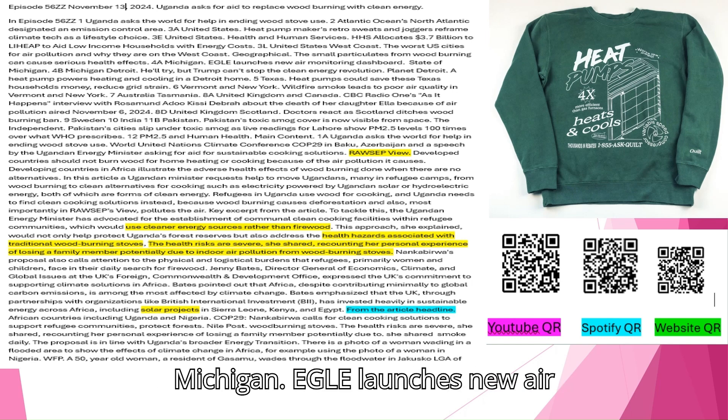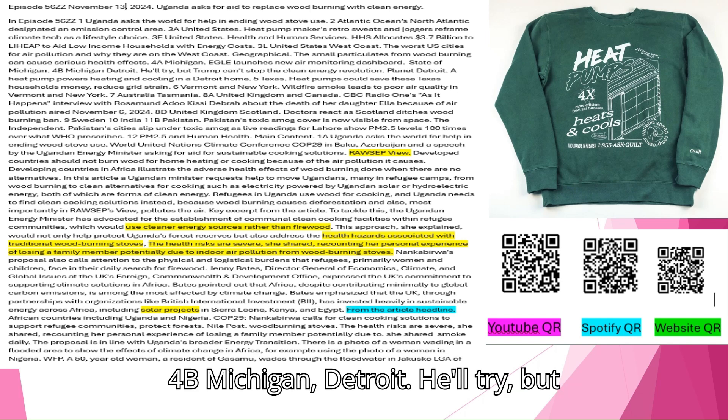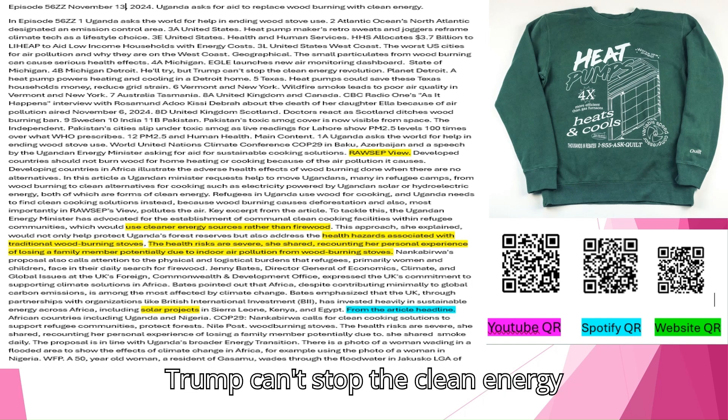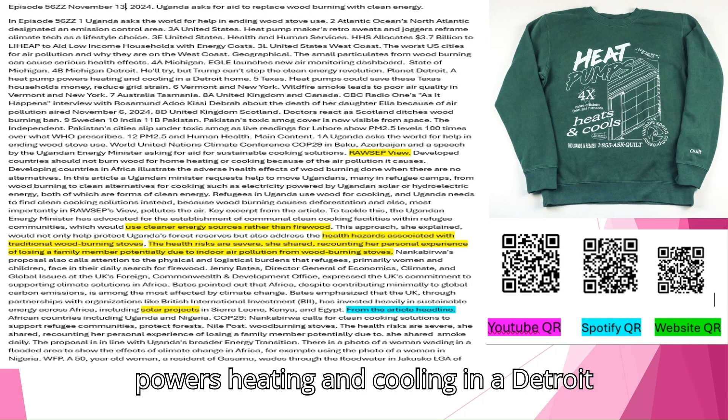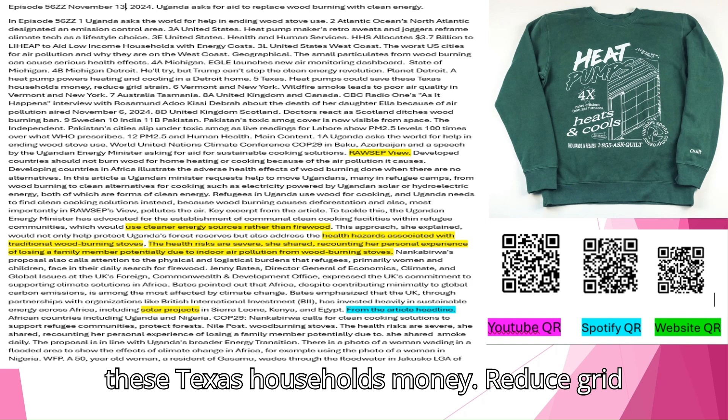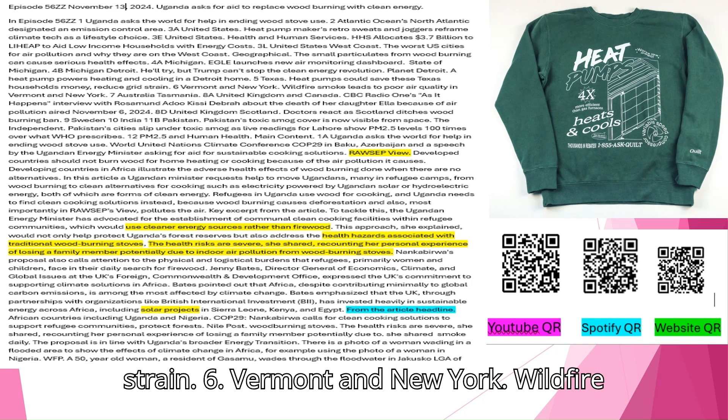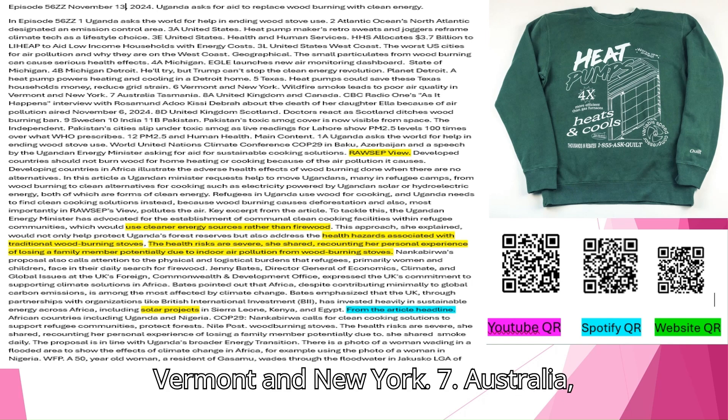Michigan EGLE launches new air monitoring dashboard. Michigan Detroit. He'll try, but Trump can't stop the clean energy revolution. Planet Detroit. A heat pump powers heating and cooling in a Detroit home. Texas. Heat pumps could save these Texas households money, reduce grid strain.